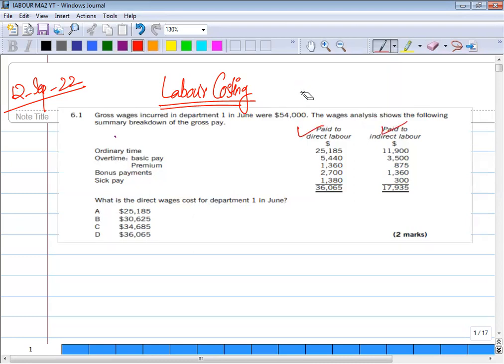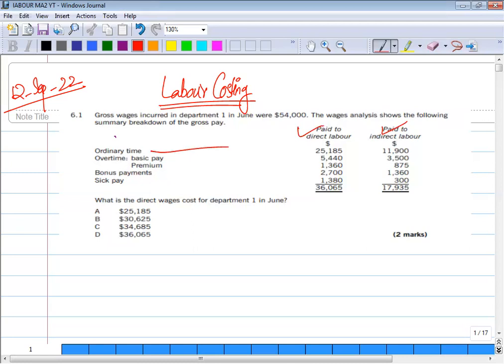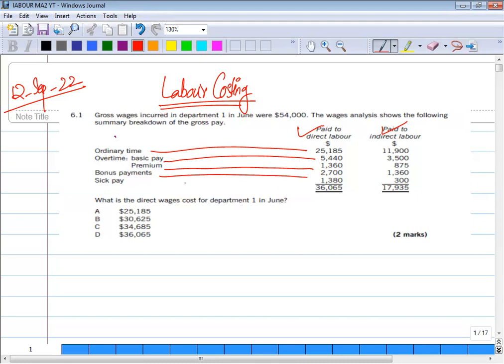The indirect and ordinary time basic pay is $25,185. Then we have overtime basic and overtime premium. We are being asked: what is the direct wage cost for department 1 in June?